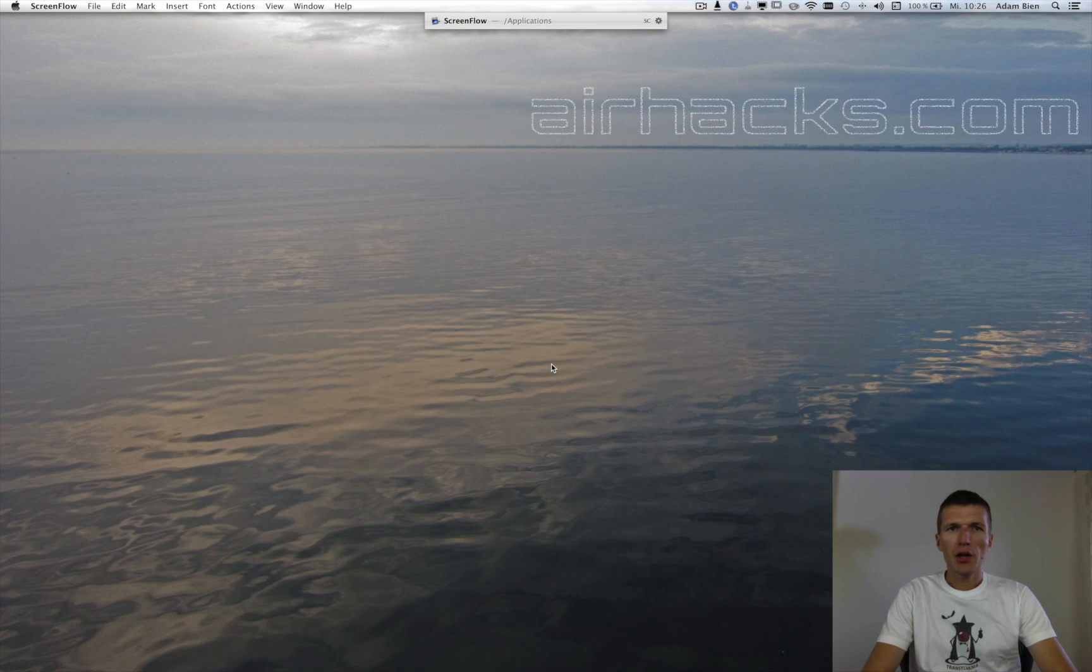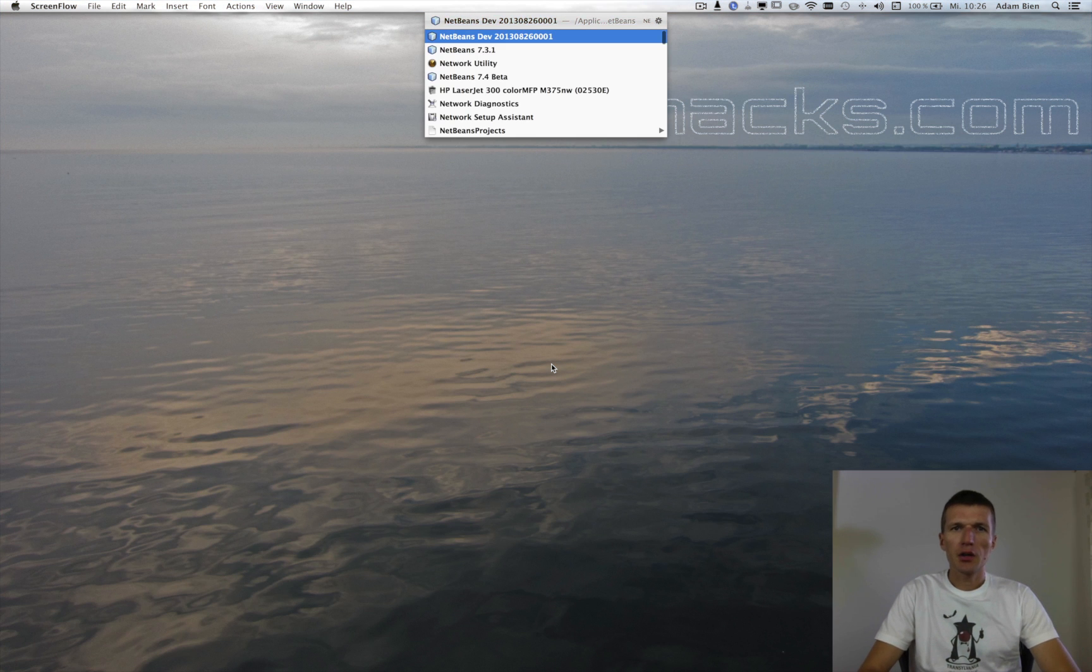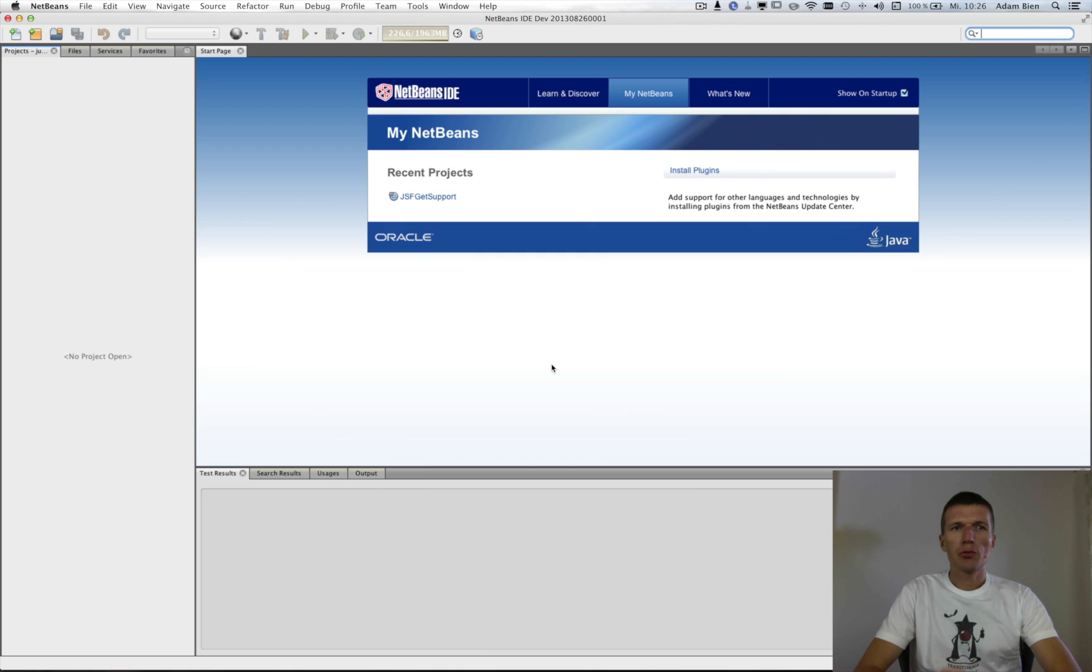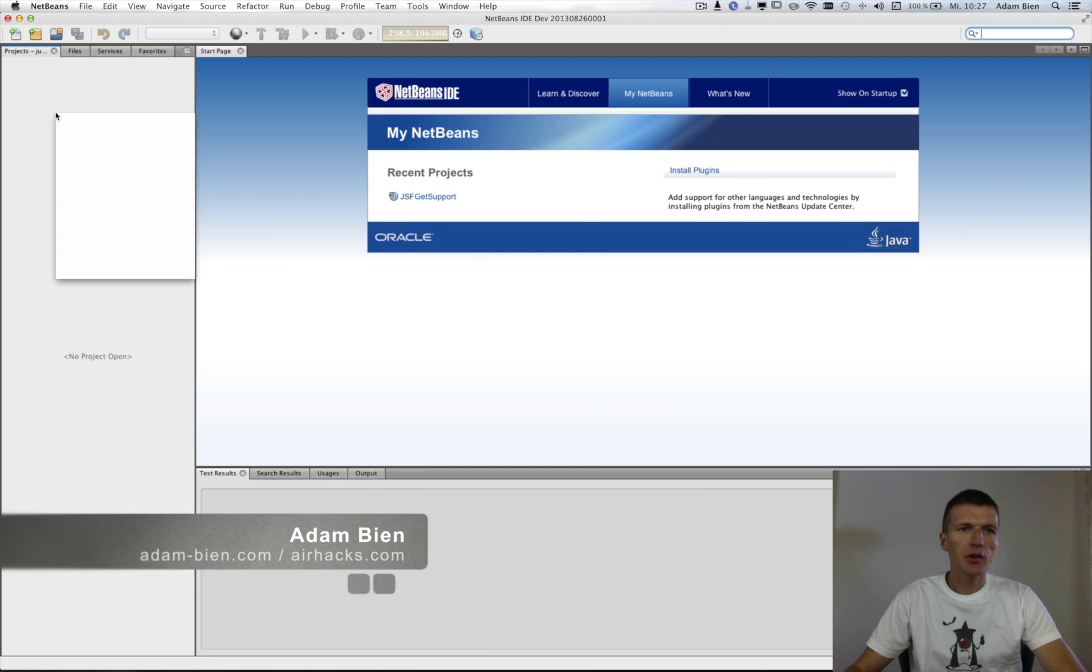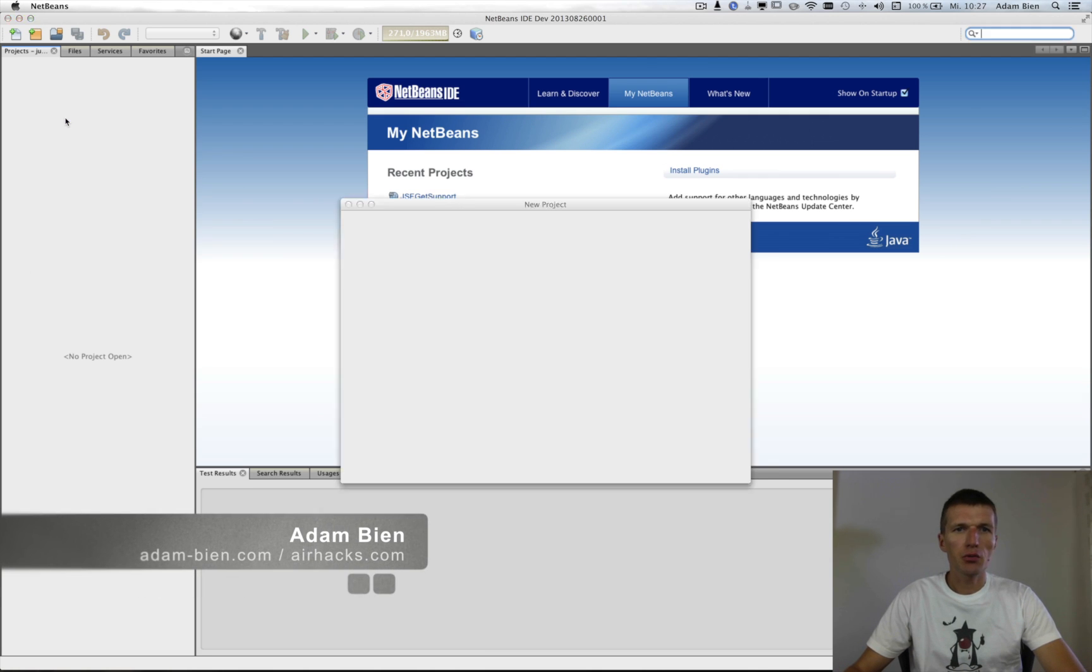Hi, my name is Alan Bin and today I would like to show you a little bit how to extend Java EE security.